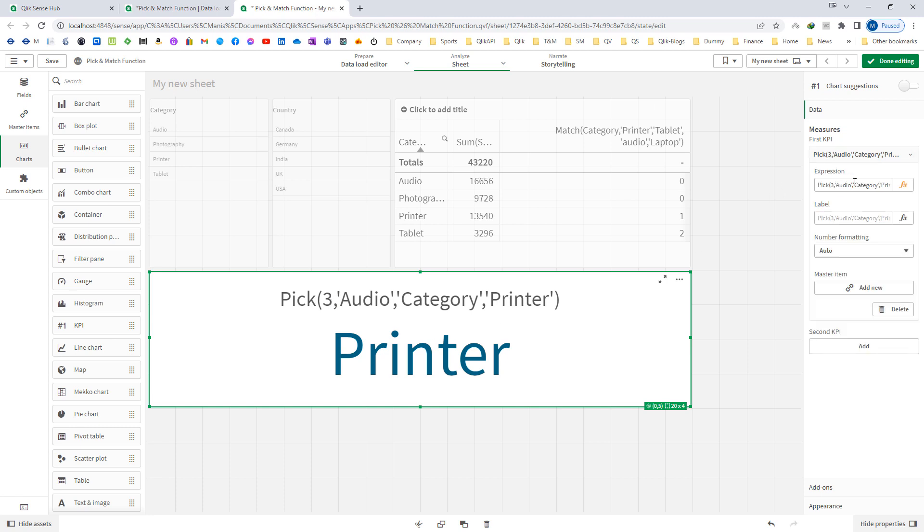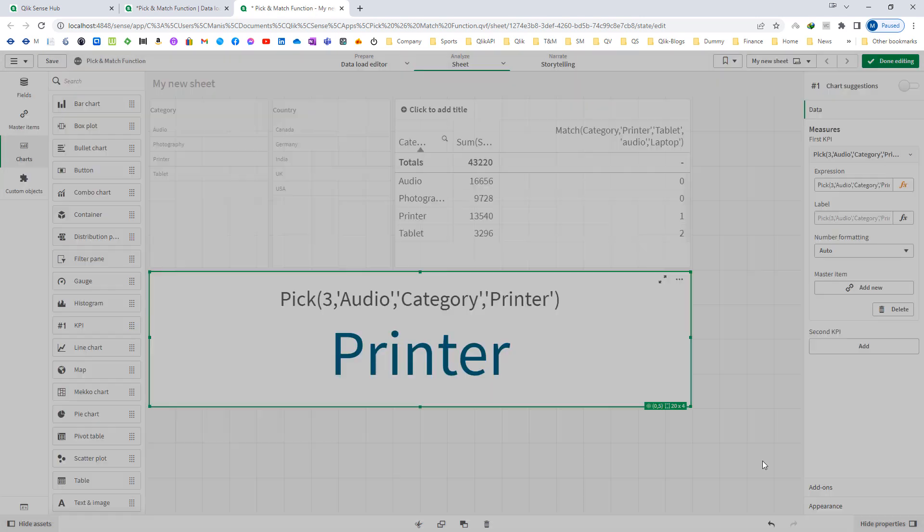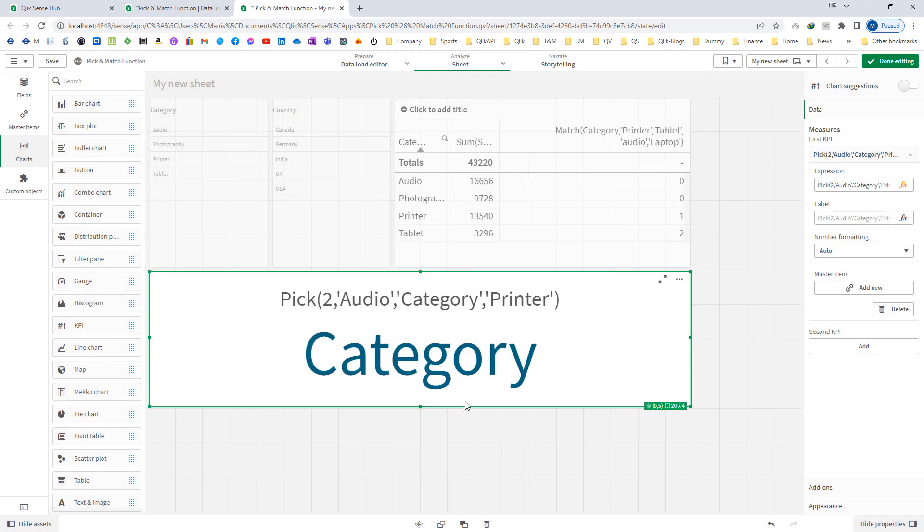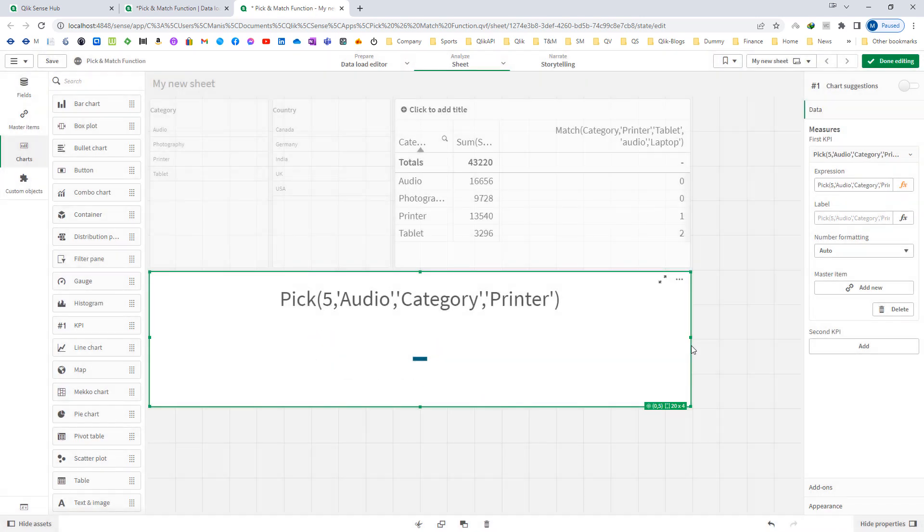If we mention here 2, then we will get category. If we mention here 5, we will get null value because there is no 5th parameter here.